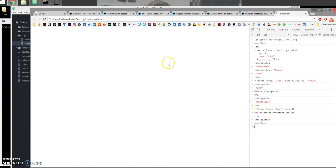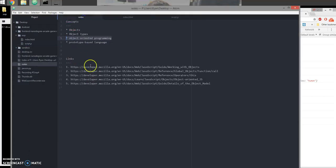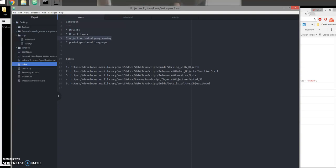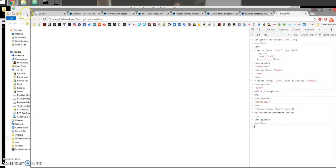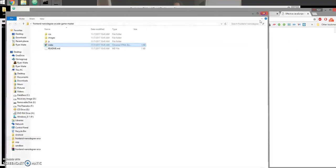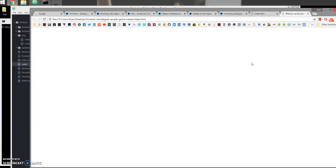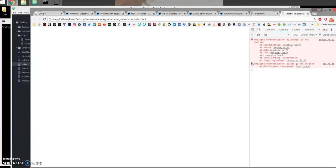Hopefully that explanation helps. I recommend going through the links I'll put in the description. Now I'm going to open the project for the Arcade Game and help you guys get started. I open the game and I see a blank screen, so I'll debug it by first checking the console — I can see there are two errors inside engine.js and app.js.